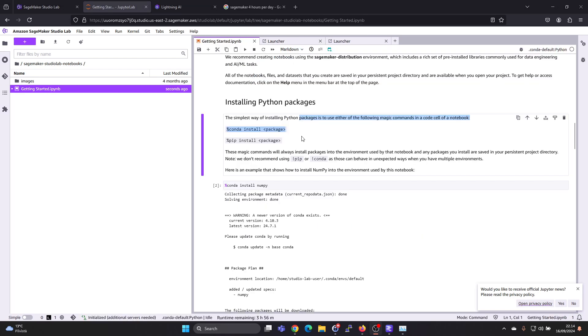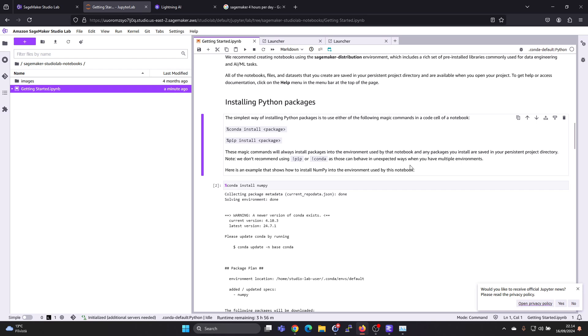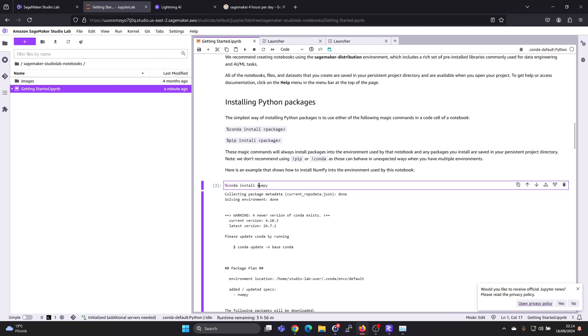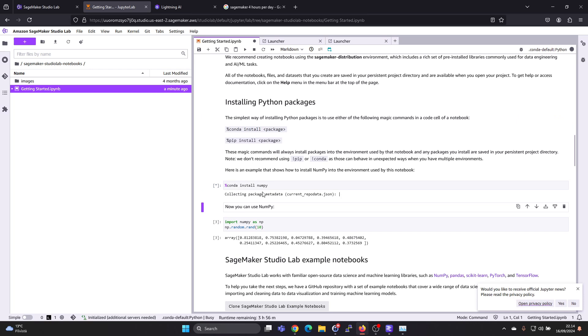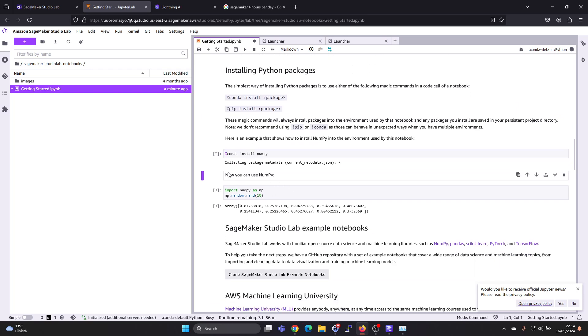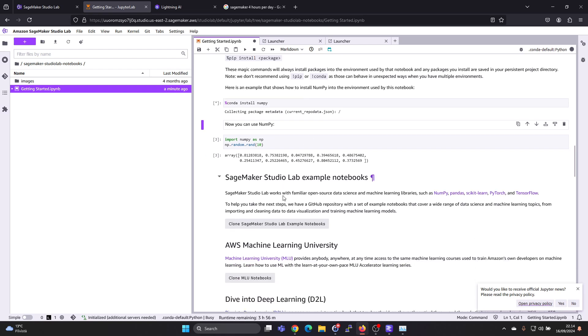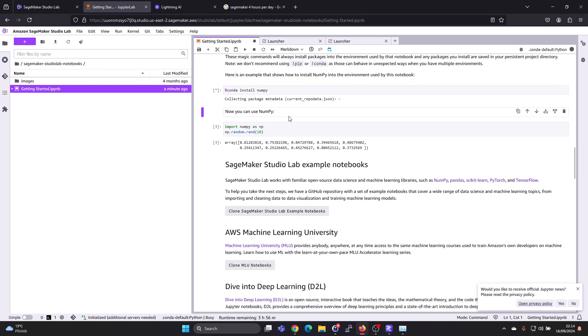It's also instructing about the installation. You can also use this notation for conda and pip installations, and it's saying not to use the exclamation point because this can behave in unexpected ways. Again, if you want to run this, just shift and enter. So now it's installing the new numpy library, and after that installation then you can use it.